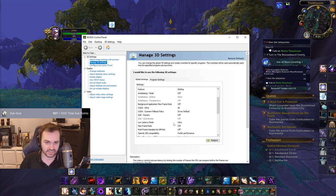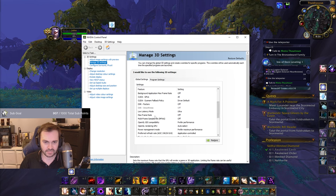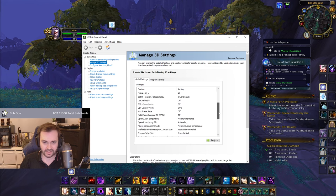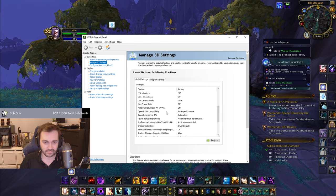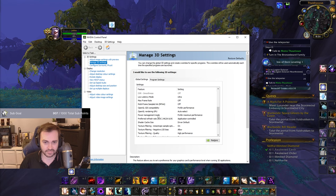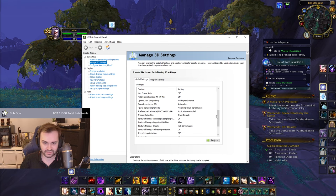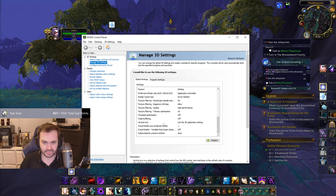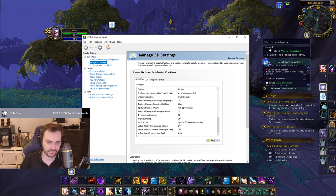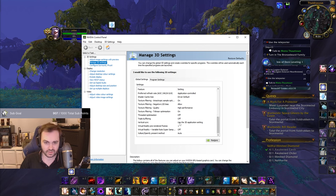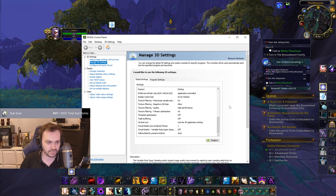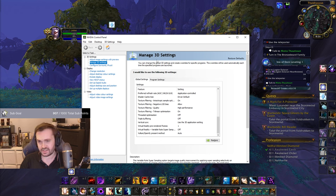The important one here is Low Latency Mode — set that to Ultra. Max frame rate off, multi-frame sampled AA off, texture filtering on Prefer Performance, and Power Management Mode on Prefer Maximum Performance — that one's important too. For vertical sync in the NVIDIA panel, set it to 'Use the 3D application setting', so since we have it off in WoW, it stays off. Pre-rendered frames is VR-only anyway.